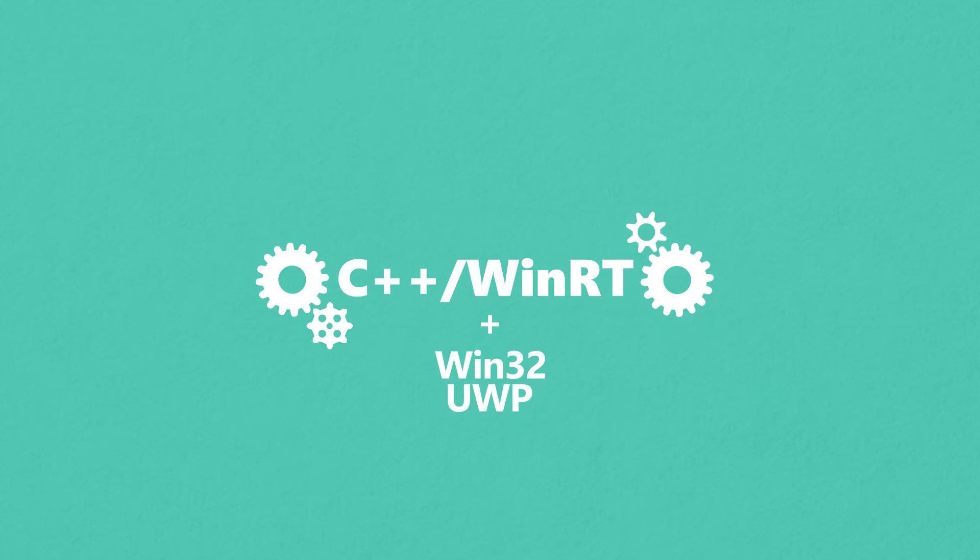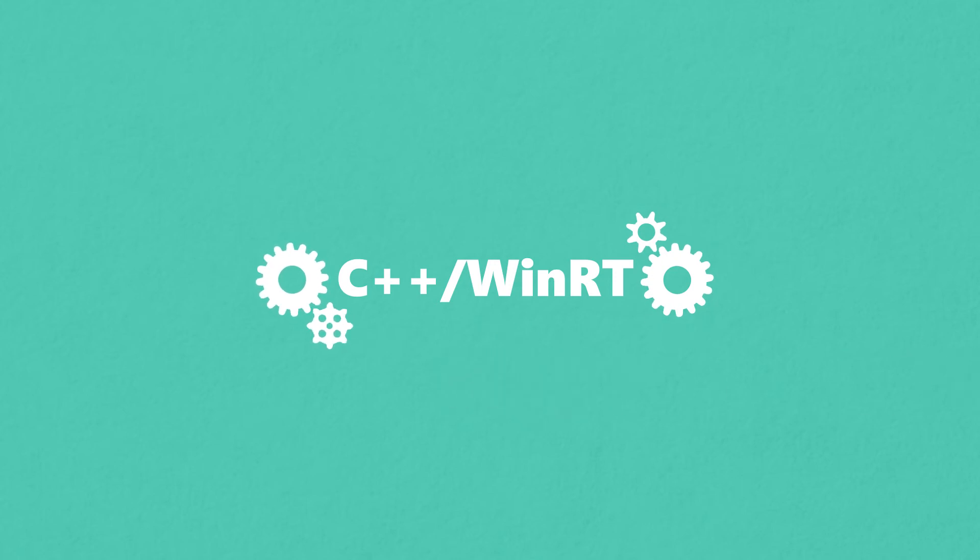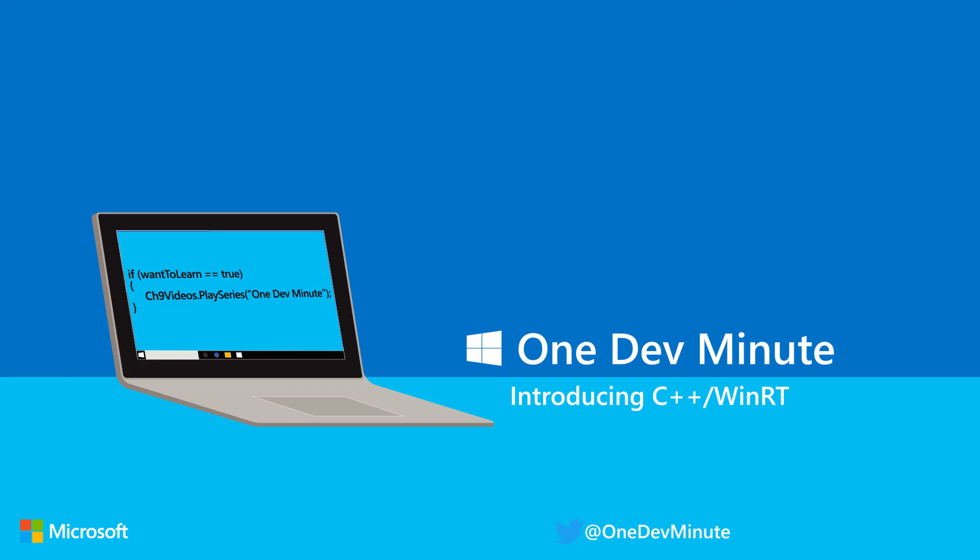Use C++ WinRT to keep your code standard, modern, and clean, and your application lightweight and fast.